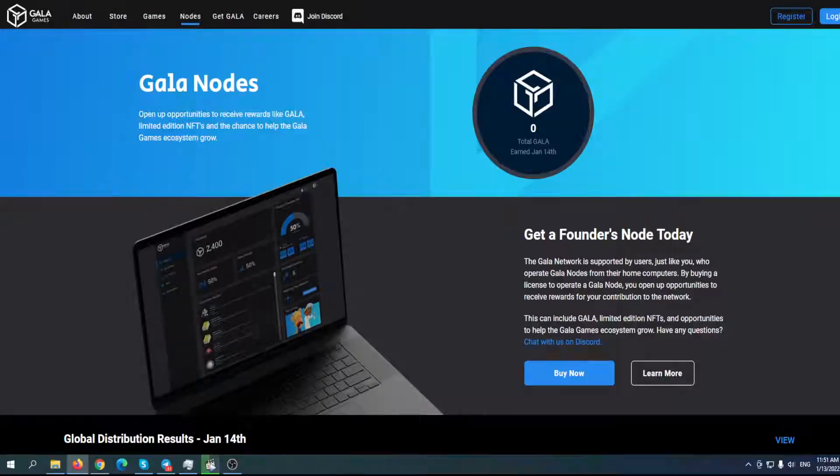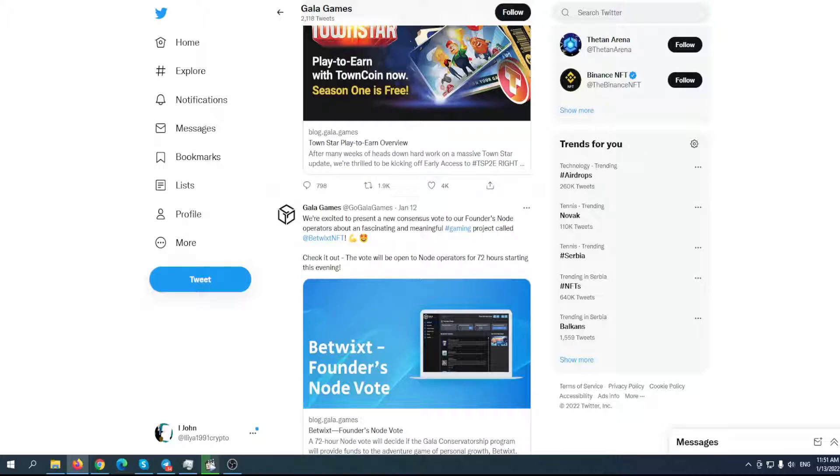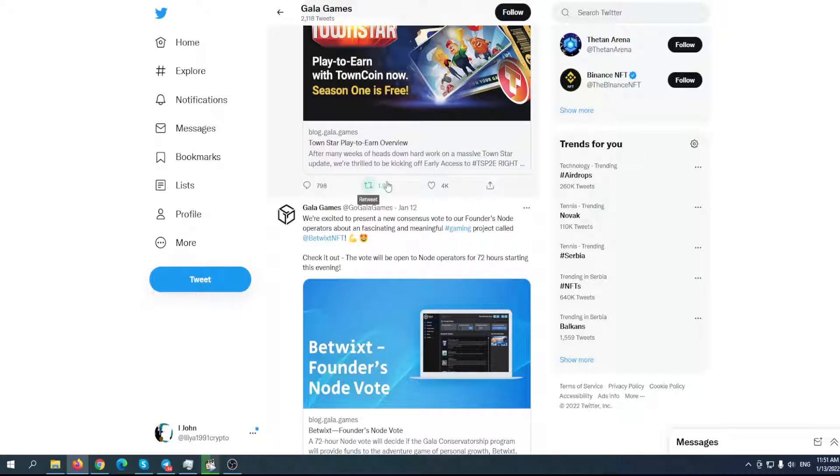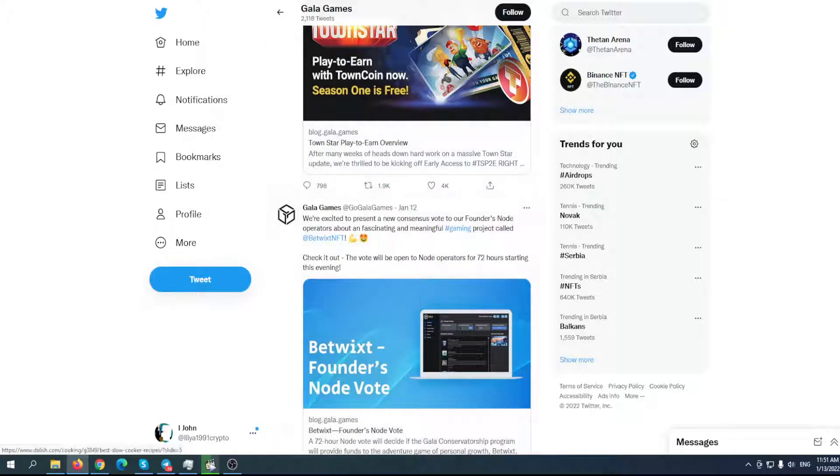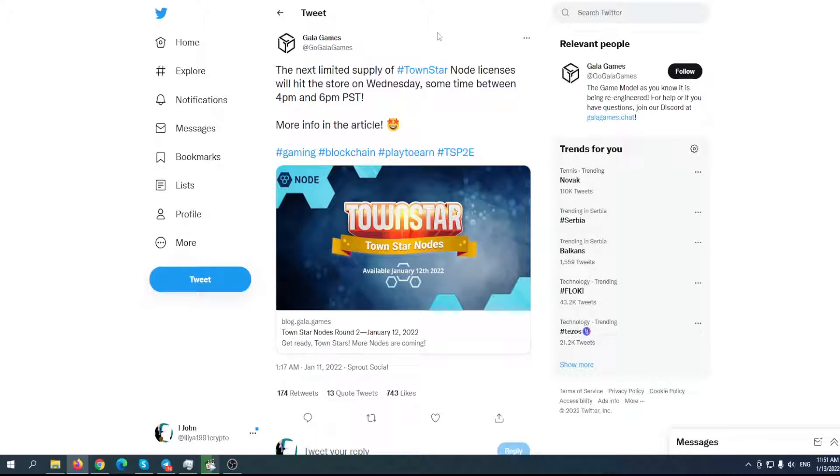The whole system is actually great with nodes, with everything, with their new upcoming games. They have made new cooperation with Batwix NFT. You can find out more by clicking on the link here. The next limited supply of Talonstar node licenses will hit the store on Wednesday. People are buying these nodes and this is getting bigger and bigger.